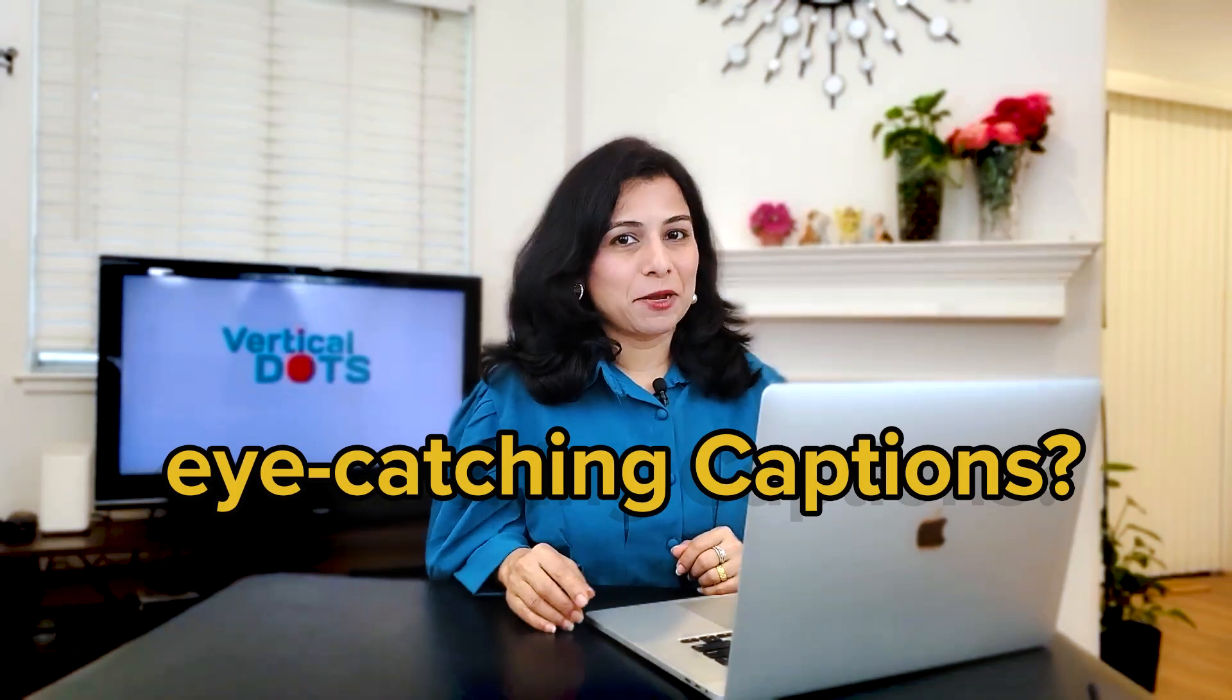Want to make your YouTube or Instagram shots stand out with eye-catching captions? In this quick tutorial, I'll show you how to create stunning captions in Premiere Pro without any plugins. Let's get started.